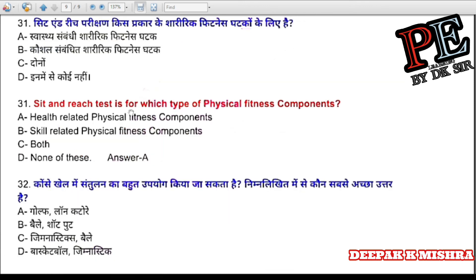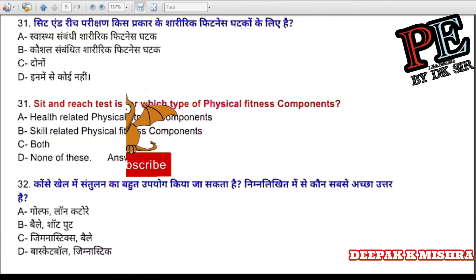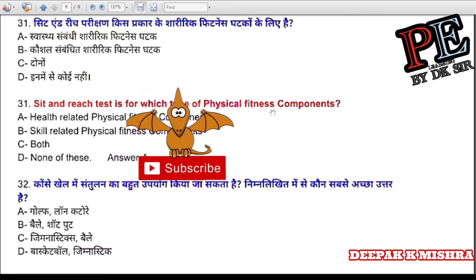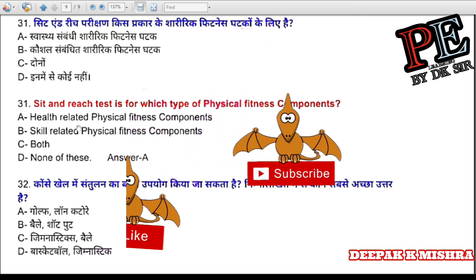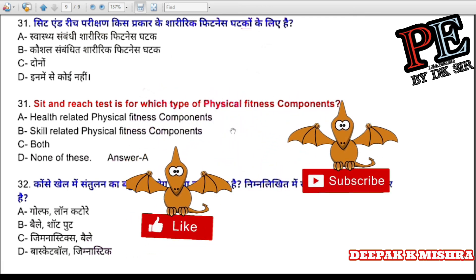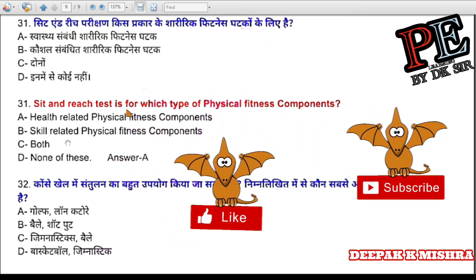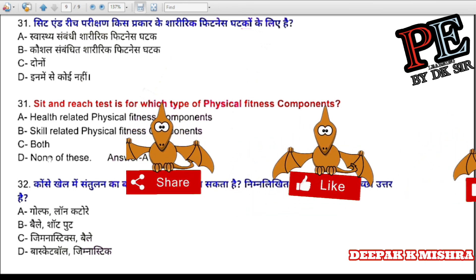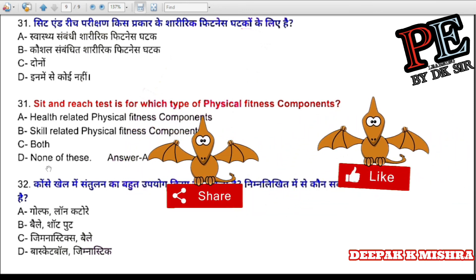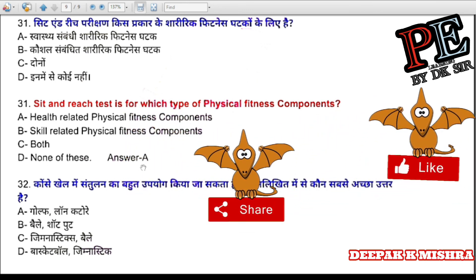Question 31: The sit-and-reach test is for which type of physical fitness component? (a) health-related physical fitness component, (b) skill-related physical fitness component, (c) both, (d) none of these. Correct answer is A — health-related physical fitness component.